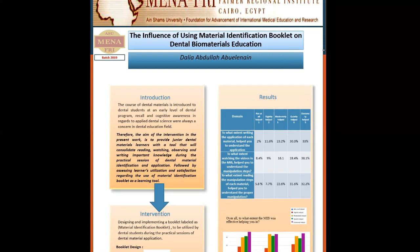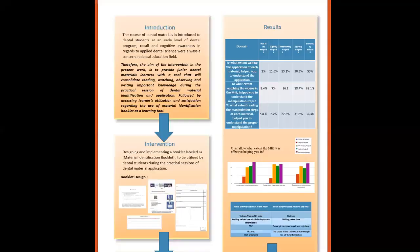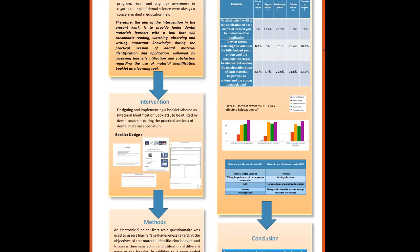In addition to that, they found that the material identification booklet was helpful in recalling important information. The most frequent answer to the question of what did you like most was the videos and video QR codes, in addition to saying that writing helped me recall important information.